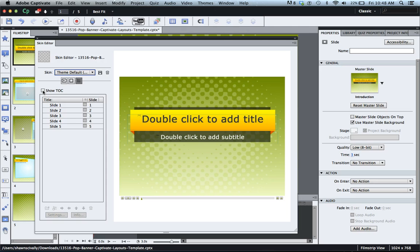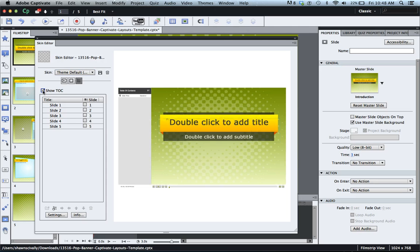First thing you want to do is click the show TOC or show table of contents, and you'll notice in the preview here that it now shows and displays over on the left side.